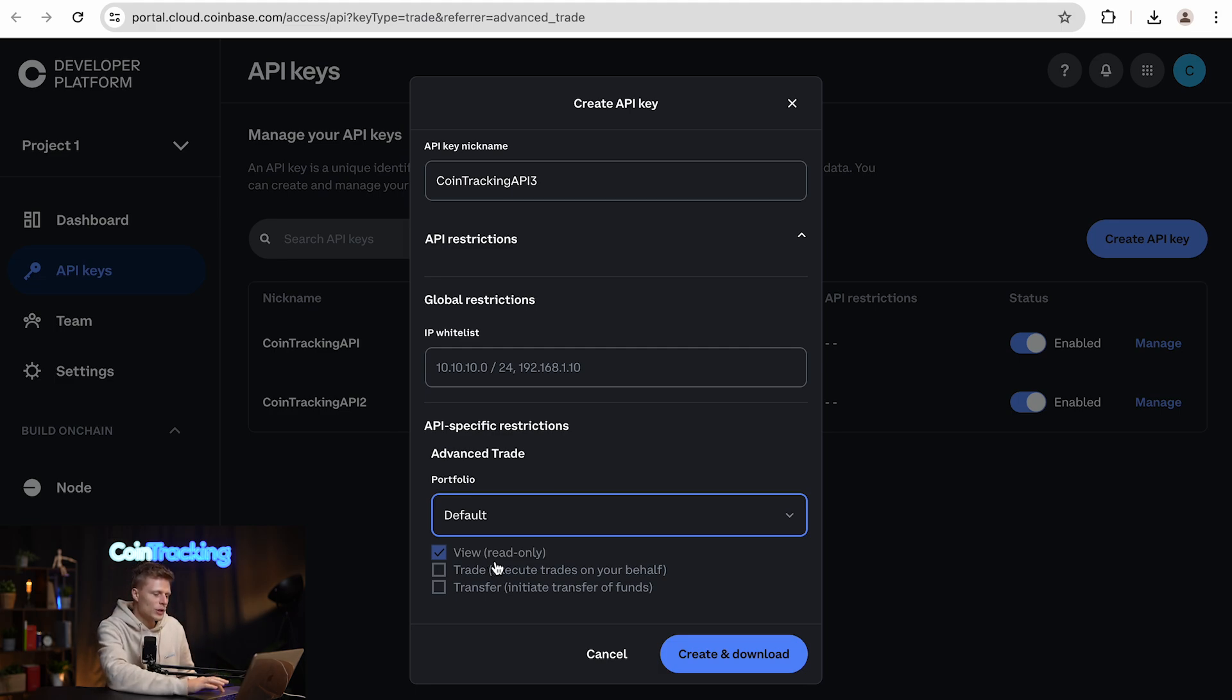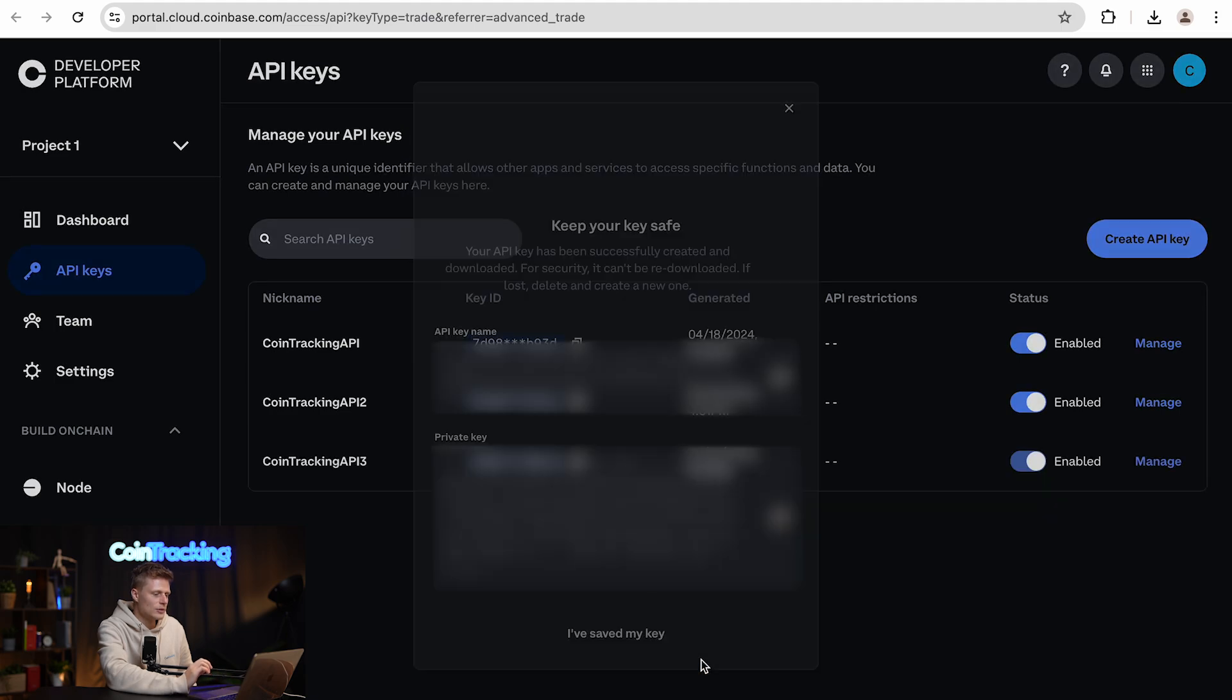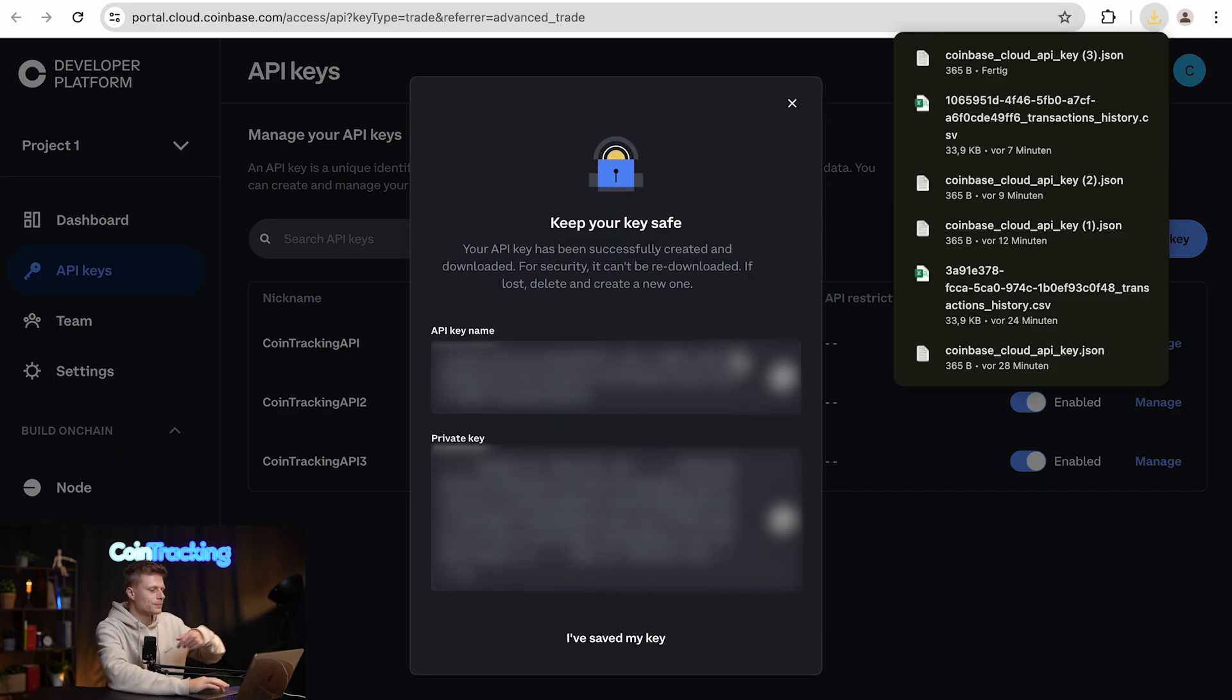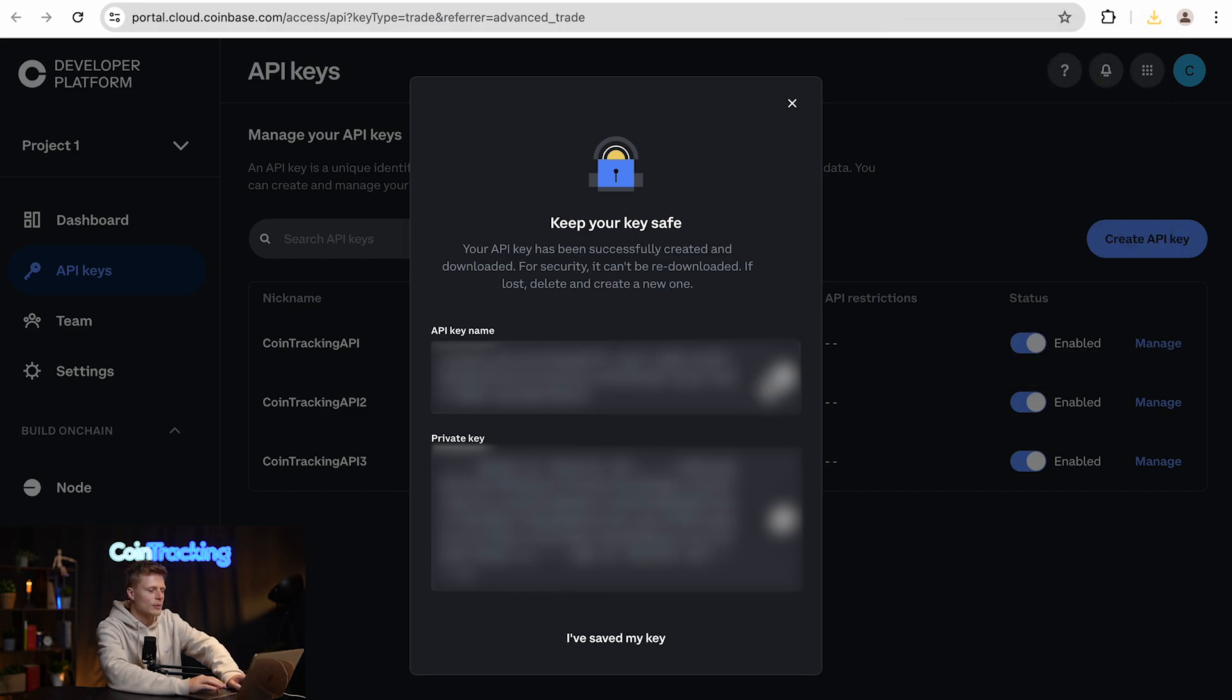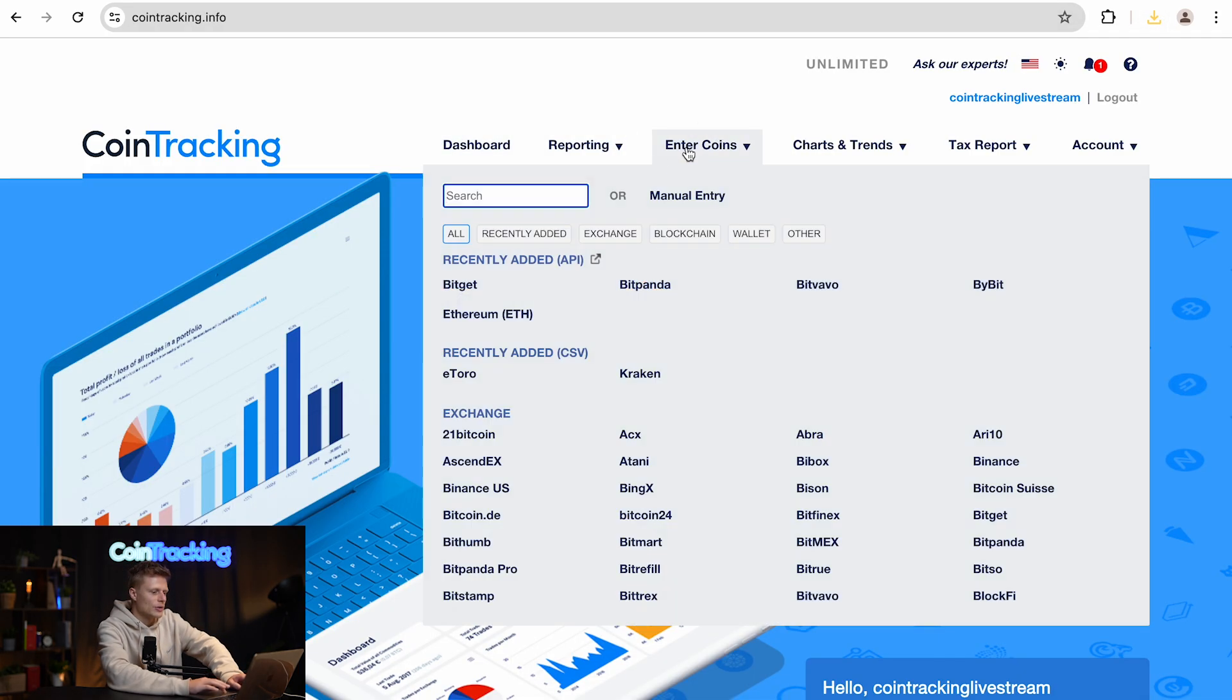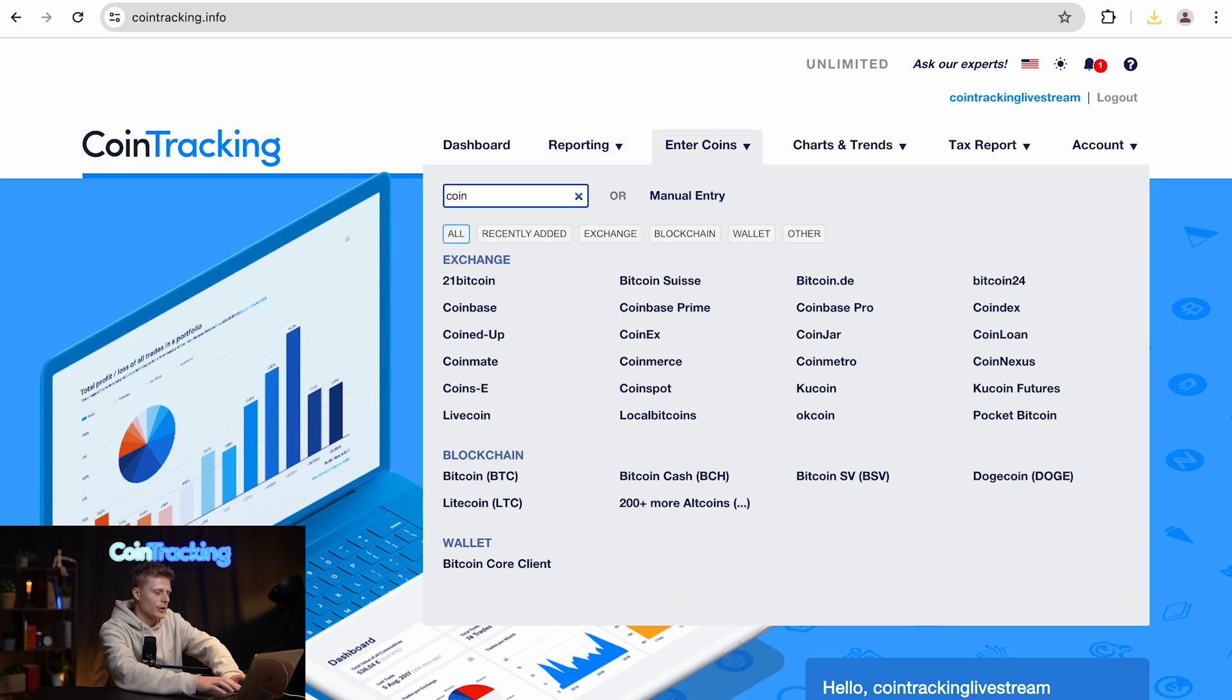Next we simply click and download and we will see our created API key. We see the API key name which we will copy and then go into CoinTracking, go to Enter Coins, then click Coinbase.